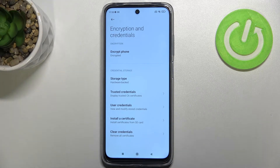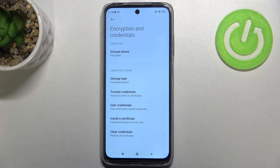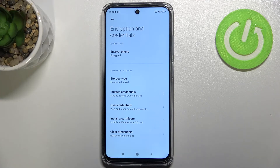Be aware that if you have a screen lock — for example a pattern, PIN, or password — your device will ask you to enter it in order to confirm this step.